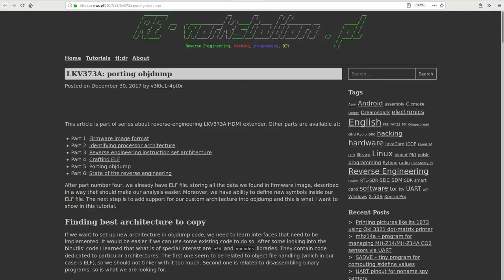And he even produced a hacked up version of GNU binutils so that we have a simple disassembler that can be used to somewhat disassemble the binary opcodes.